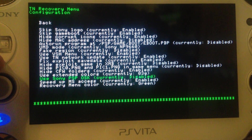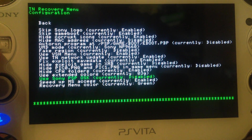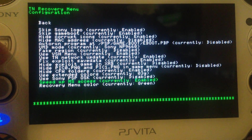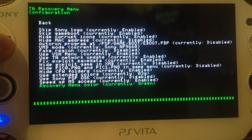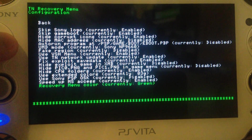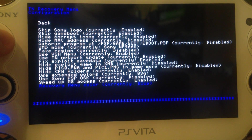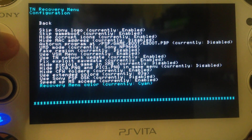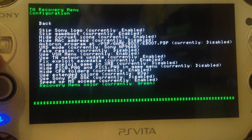Use Sony PSP OSK — this calls the PSP keyboard if enabled. If you disable it, you use the PS Vita keyboard with touchscreen input, which is pretty nice — I disable it. Speed up memory stick access — I've enabled it because it speeds up the memory stick. Recovery menu color — choose whatever you like. Red is default, I like green. Blue is nice but too dark on PSP 2000 and newer. Cyan, yellow, and purple are also options.